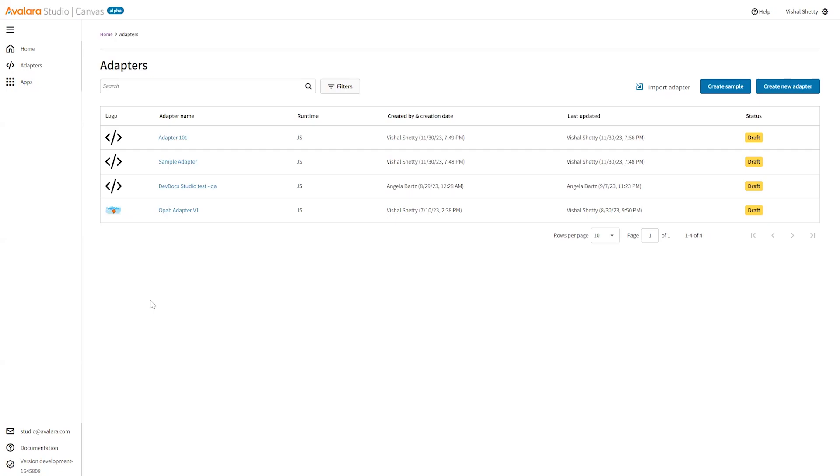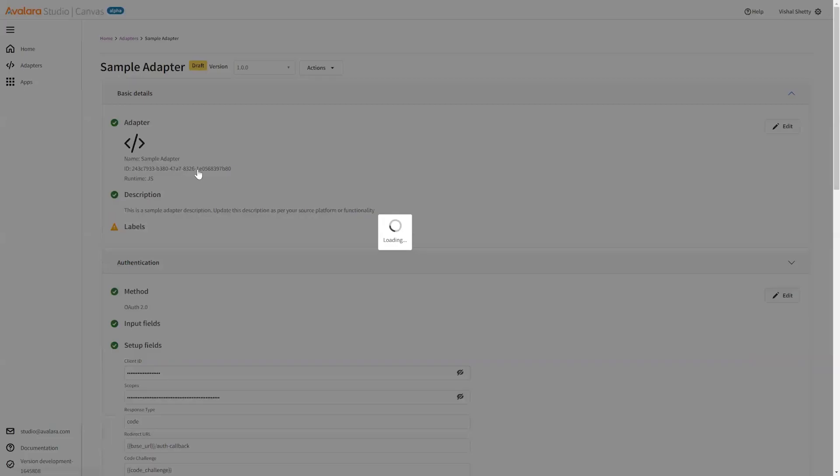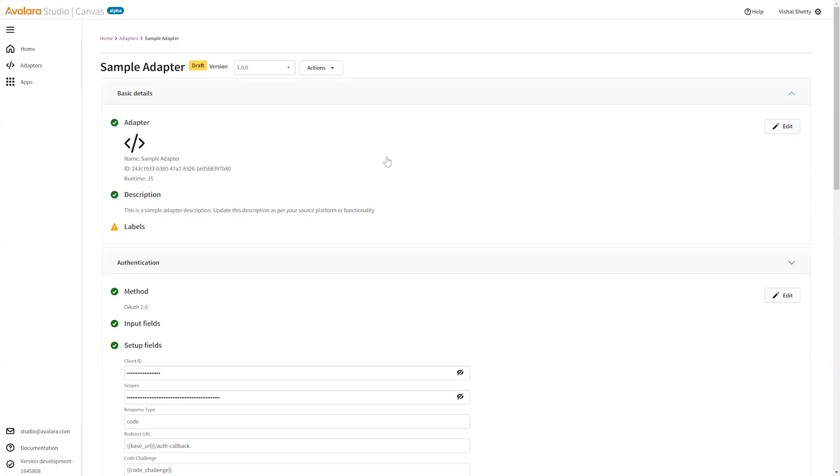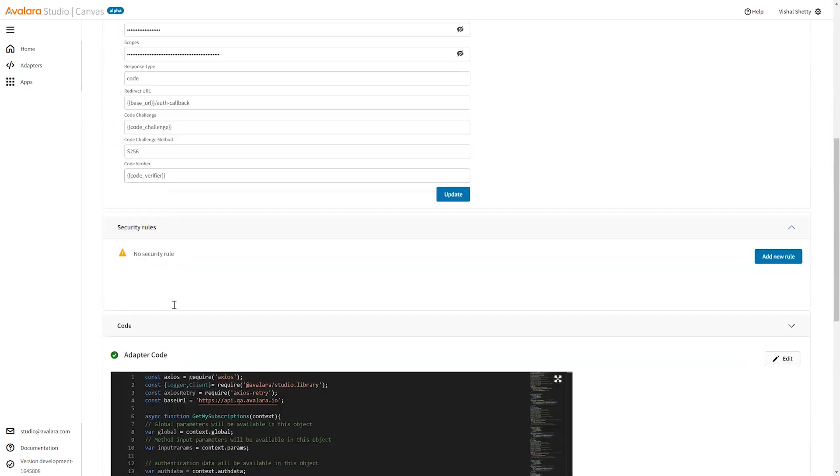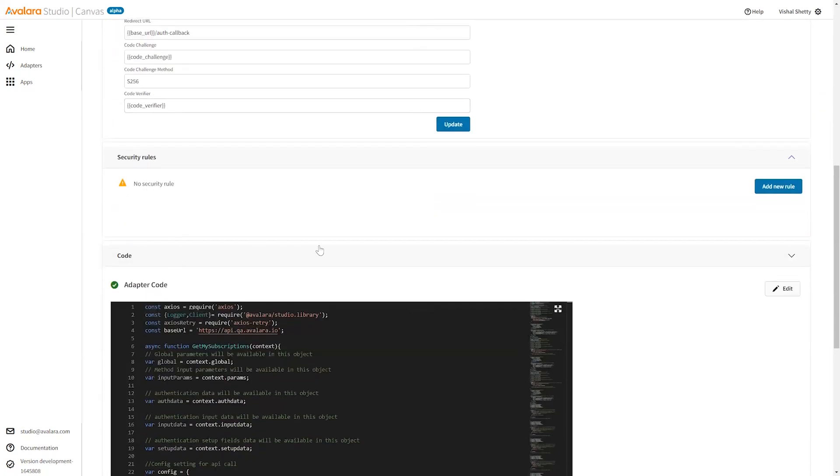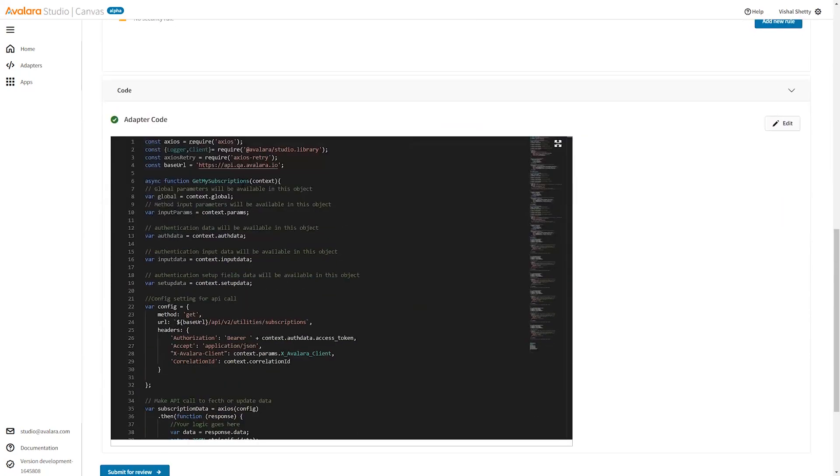Hello, welcome to this course for creating an adapter method. We are on the adapter landing page and we have a sample adapter rebuilt. Let me go inside the sample adapter. This is the sample adapter summary page where we have all the details for the basic details, authentication details, security rules if any, and the adapter code.